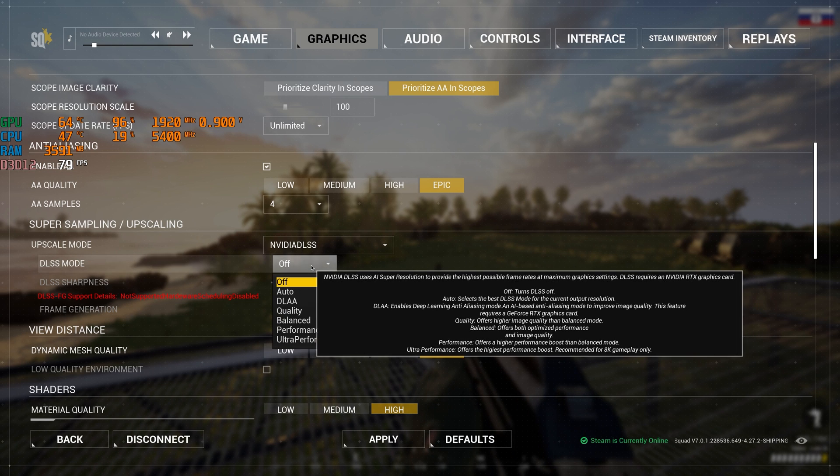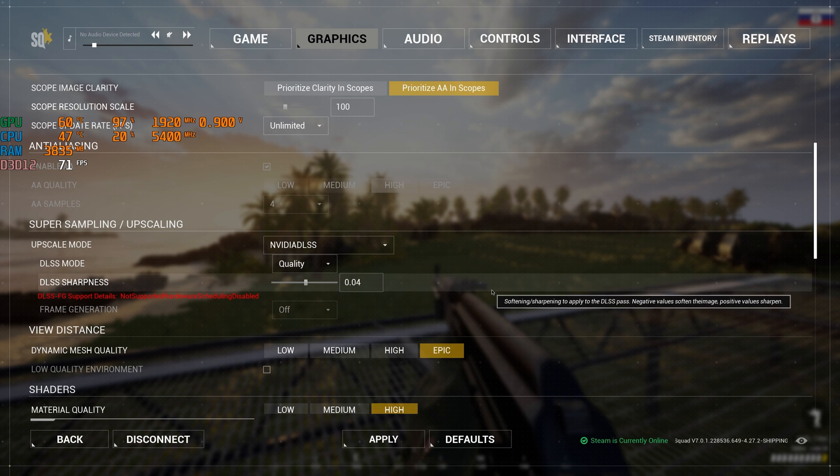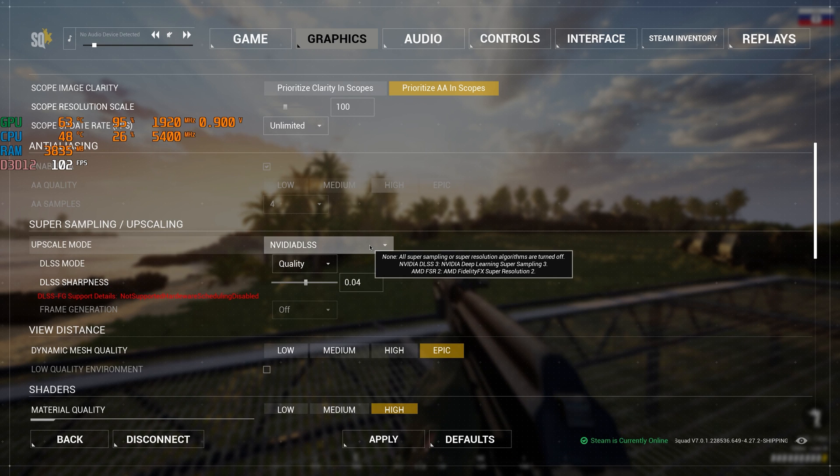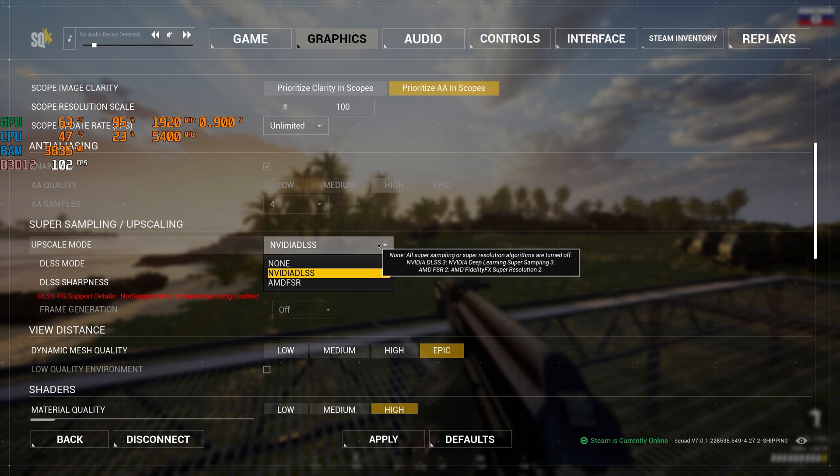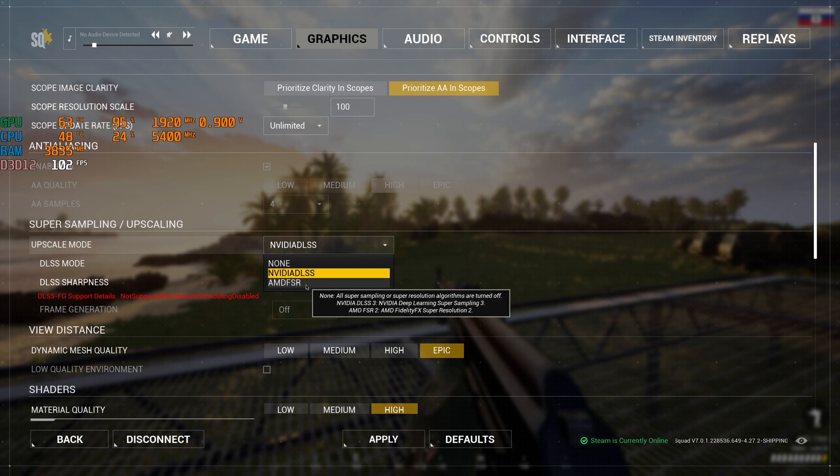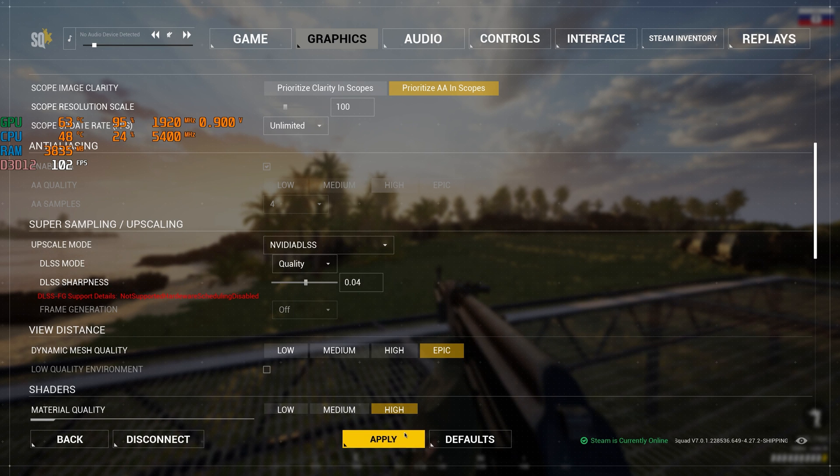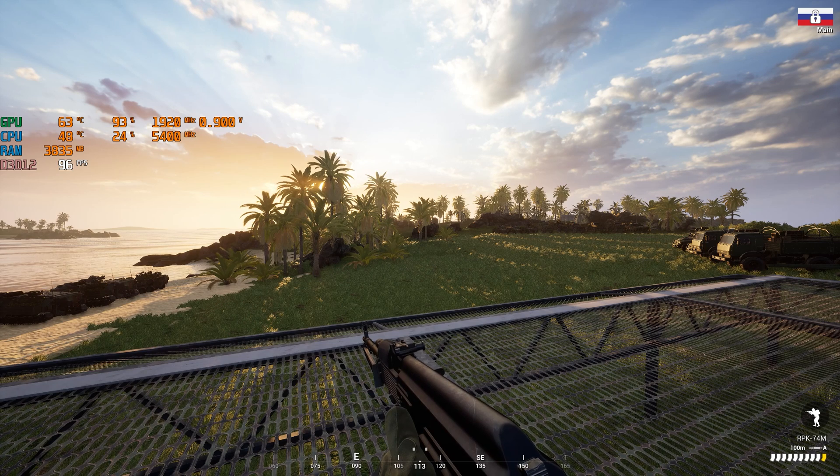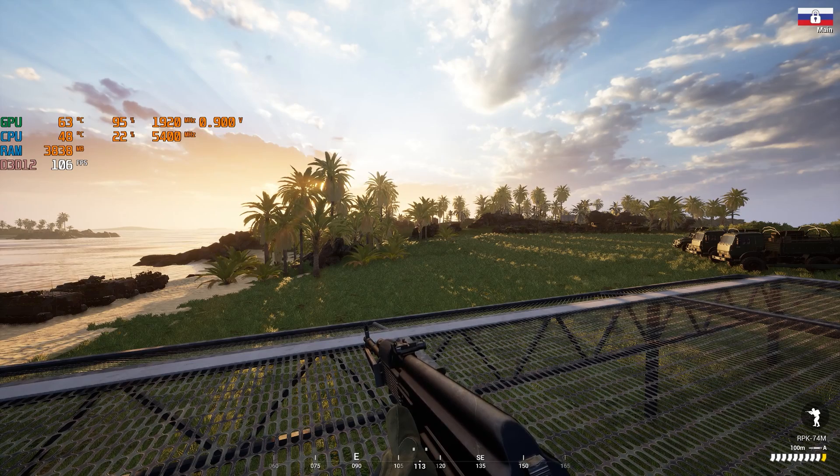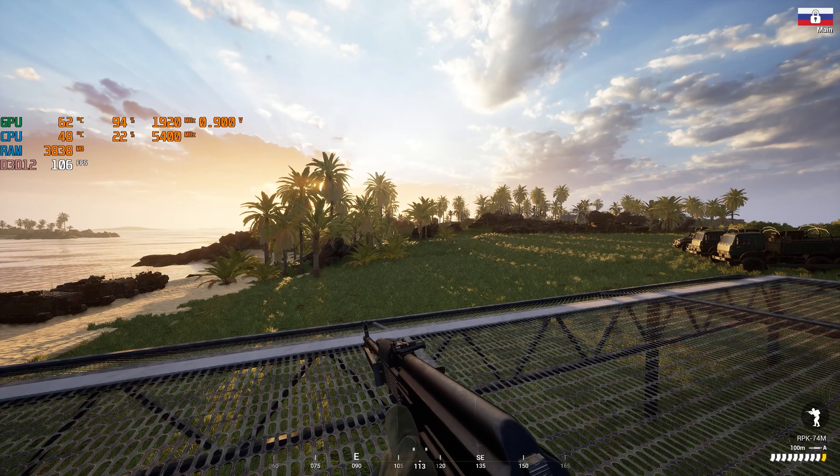Choose AA scope as we will include DLSS or FSR. The same applies to anti-aliasing, we skip it. If you have a video card of RTX series, we must include DLSS and choose quality or balanced.